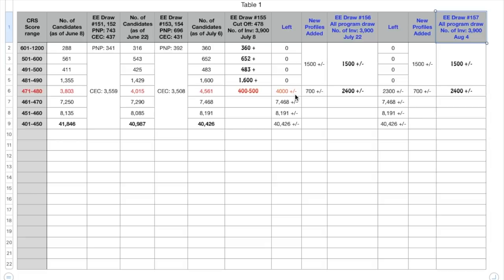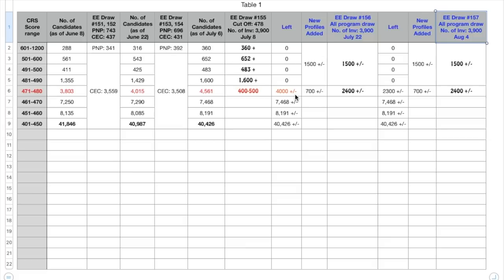So this was all the analysis in a nutshell. If we try to analyze the cutoff score then we would realize that there would definitely be a drop in the cutoff score in the upcoming draws, maybe two or three points in each draw, but it would not drop to 470 in the next two draws. That is just the calculation assuming that 3900 invitations are issued and next few draws are all program draws. But yes after that the cutoff score might go down to 470.